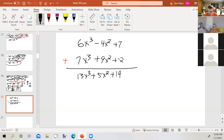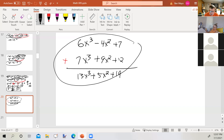You may find vertical addition a bit awkward compared to horizontal, but it's important to practice it because in Section 5.8 we'll be doing polynomial division, which requires working in this vertical form.